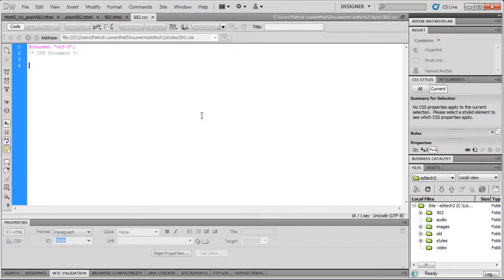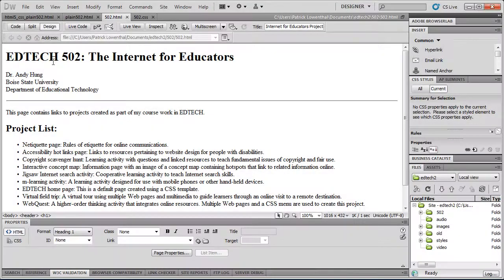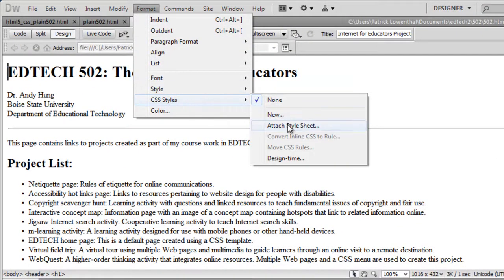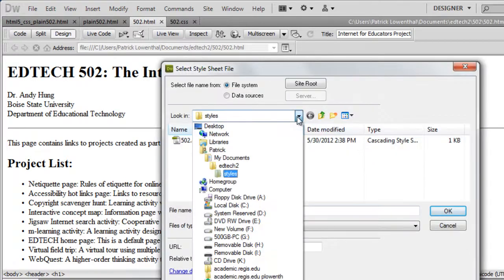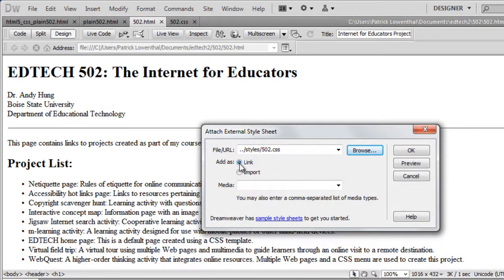Now that we've created a Style Sheet, we need to attach it to the HTML document file. In Dreamweaver there's more than one way to do this. You can always go to Code View and hand-code it in, or go to Format, CSS Styles, and Attach Style Sheet. You would browse for the Style Sheet — it's in the Styles folder, called 502.css. Click OK, make sure Link is selected, and hit OK.